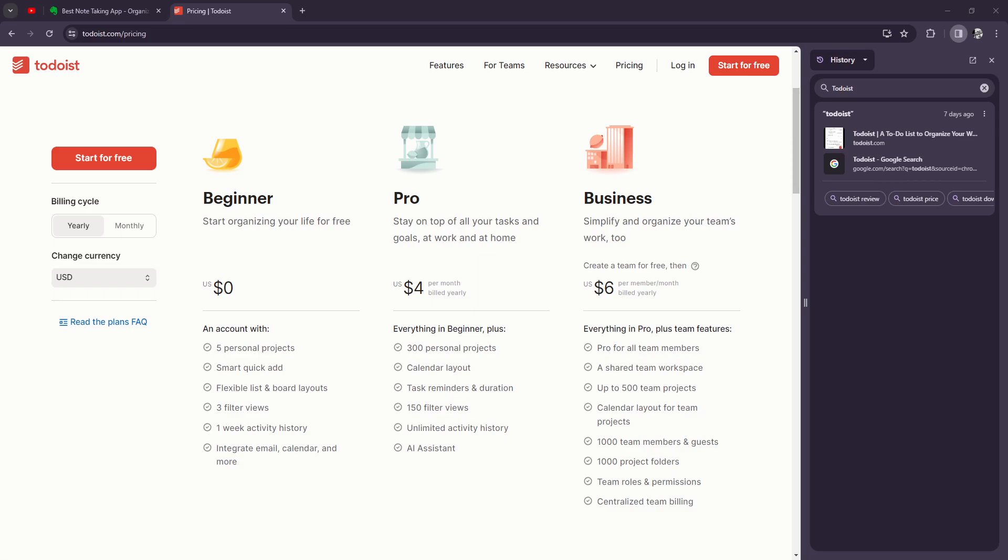What's up guys, for today I'm very excited to share my thoughts on the Todoist premium plan or the pro plan. Basically, Todoist is a popular task management app designed